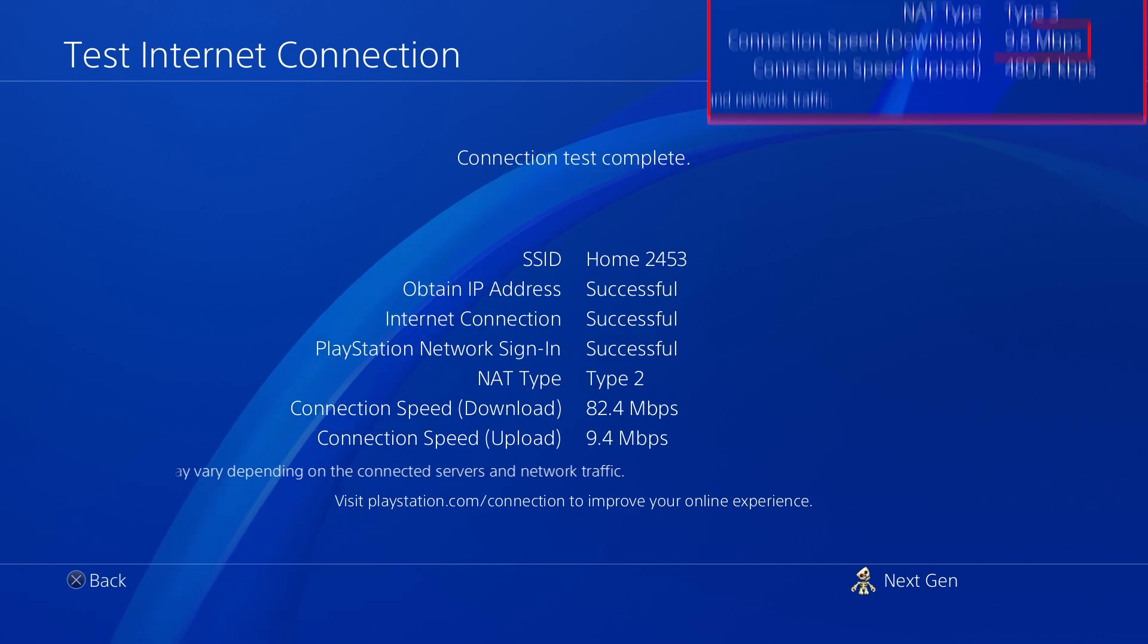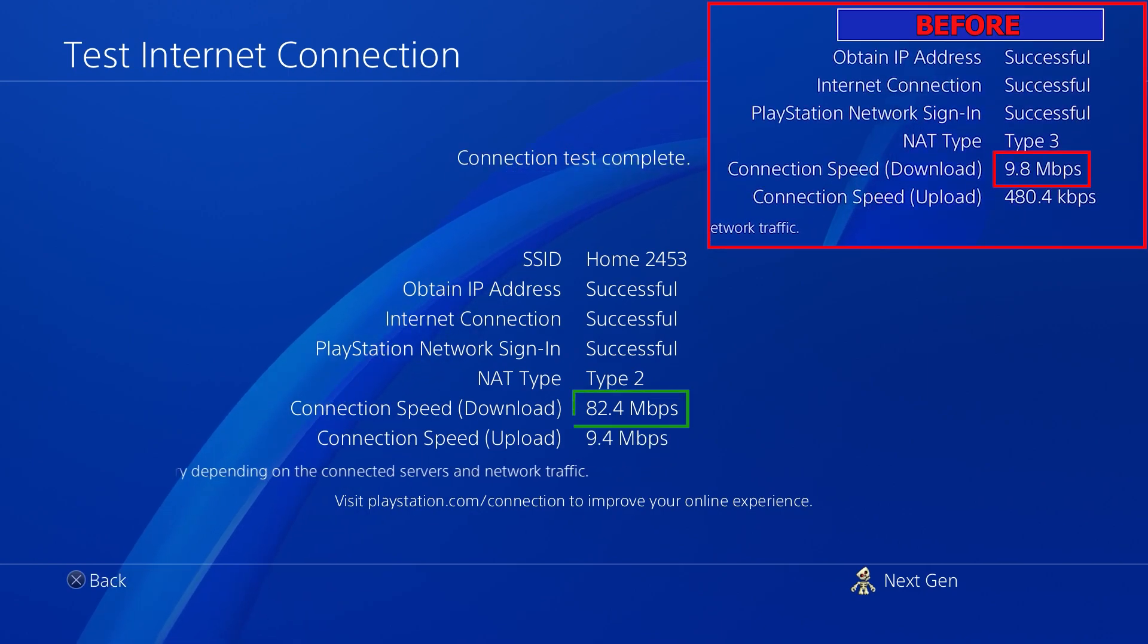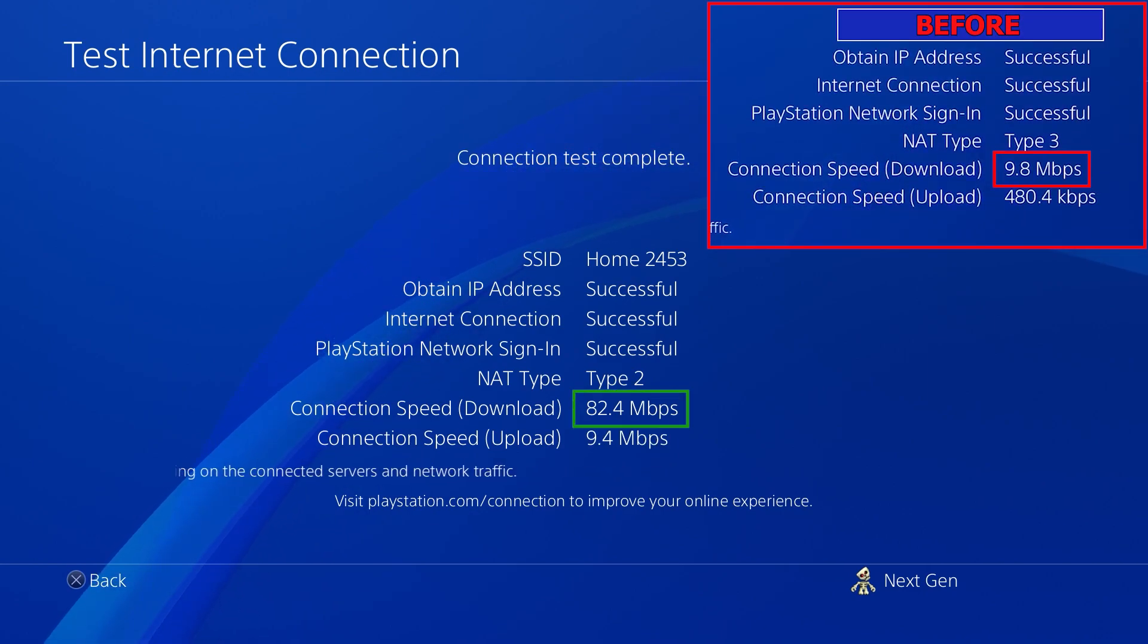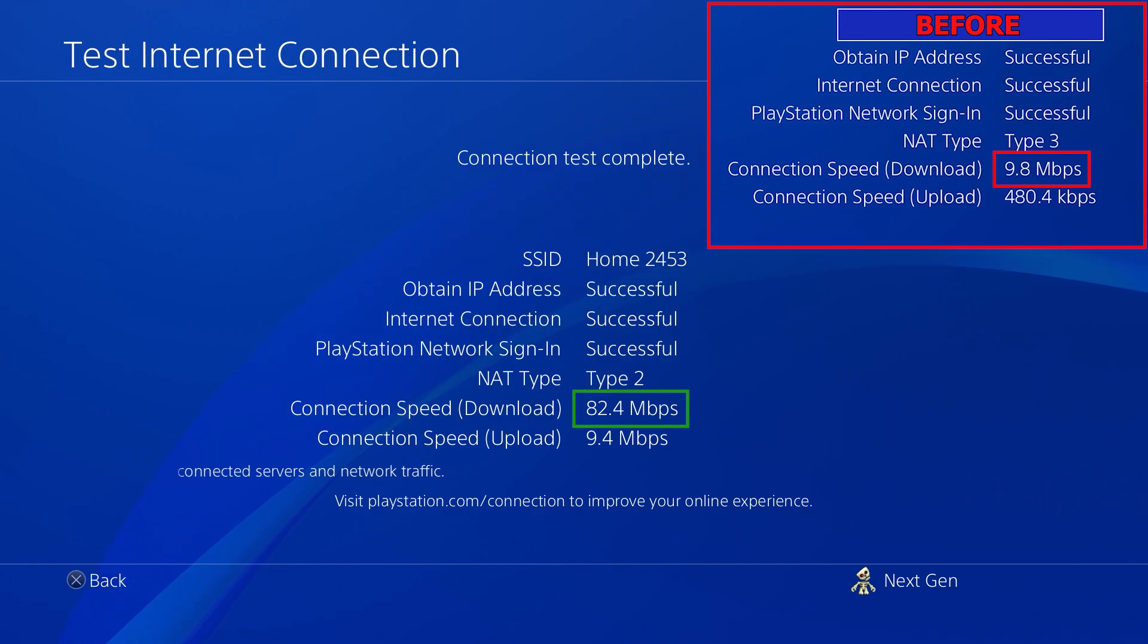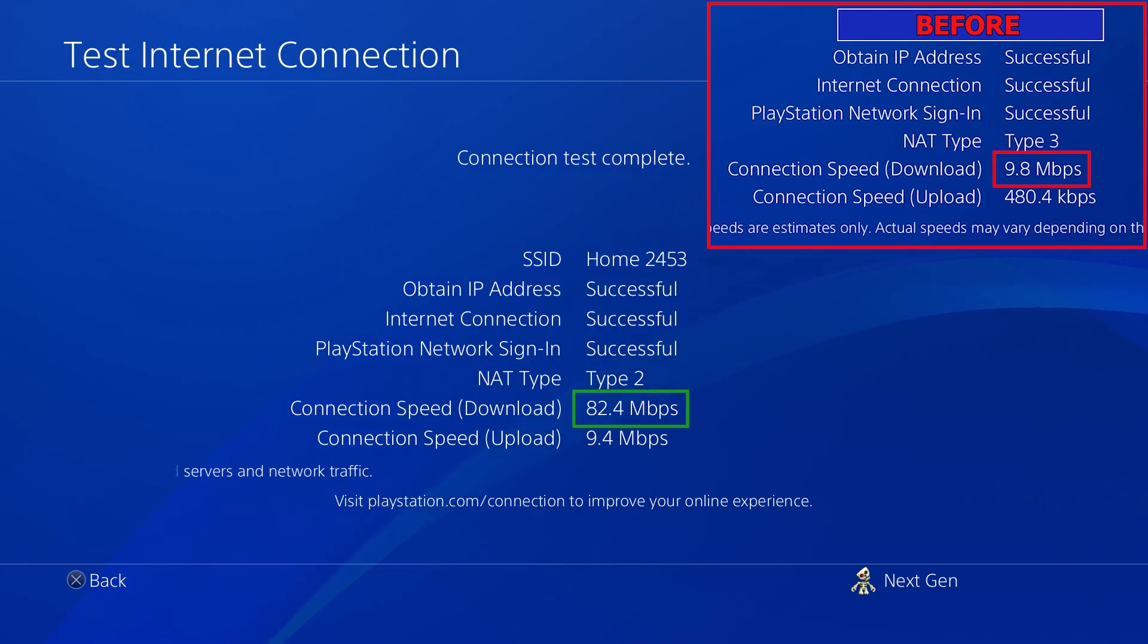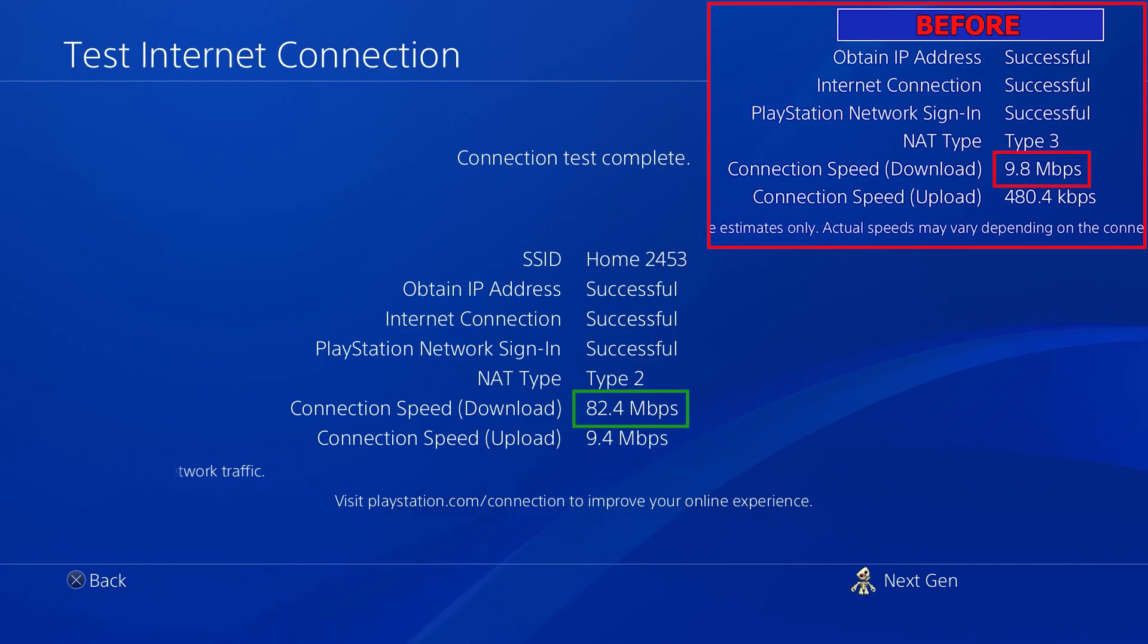And as you guys can see, we went from getting 9 MB/s of download to now 85 MB/s, which is almost a 7 times increase in download speed just by tweaking a few settings on the console while still being on the same plan.